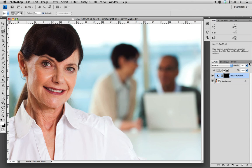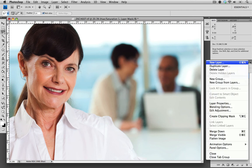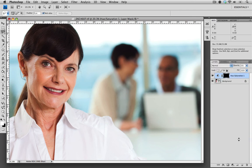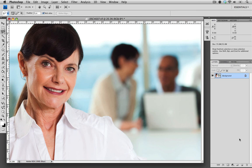The last step that we need to do is from the sidebar, choose flatten image. That merges the adjustment layer with the background image, completing the retouch.